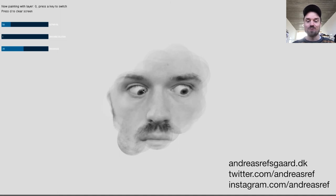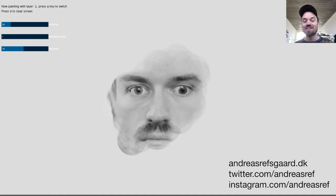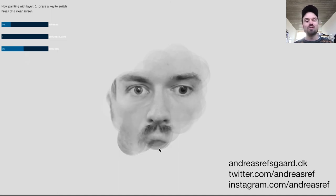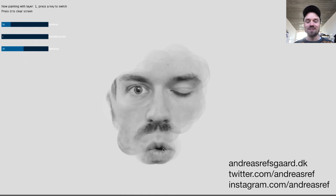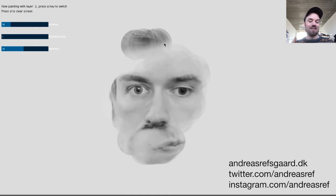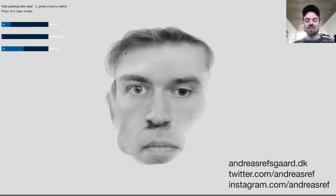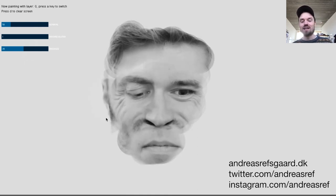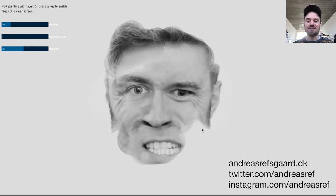That was my presentation — very fast! Feel free to reach out if you're interested in this intersection between data, art, and technology.